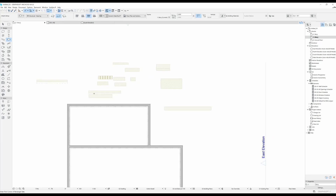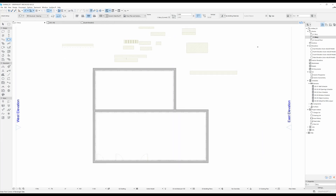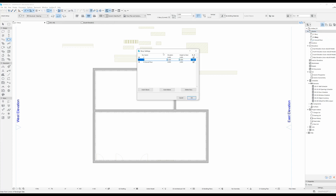What I like to do for my slabs and my projects is actually create different stories between the main stories of my projects. So let's say for this project we have ground floor, first story and second story. I'm going to right click here on stories, click on story settings, and underneath each story I'm going to insert another story. I usually like to have these written out in caps lock.